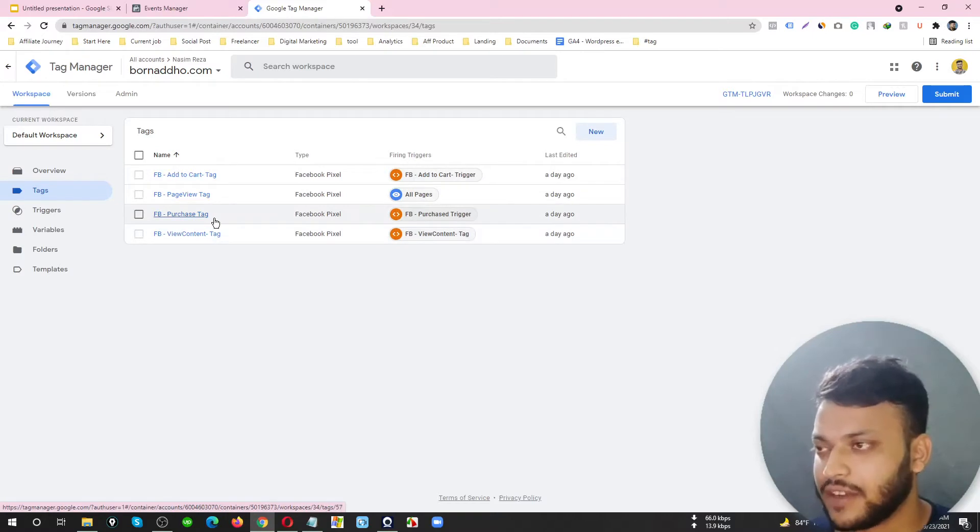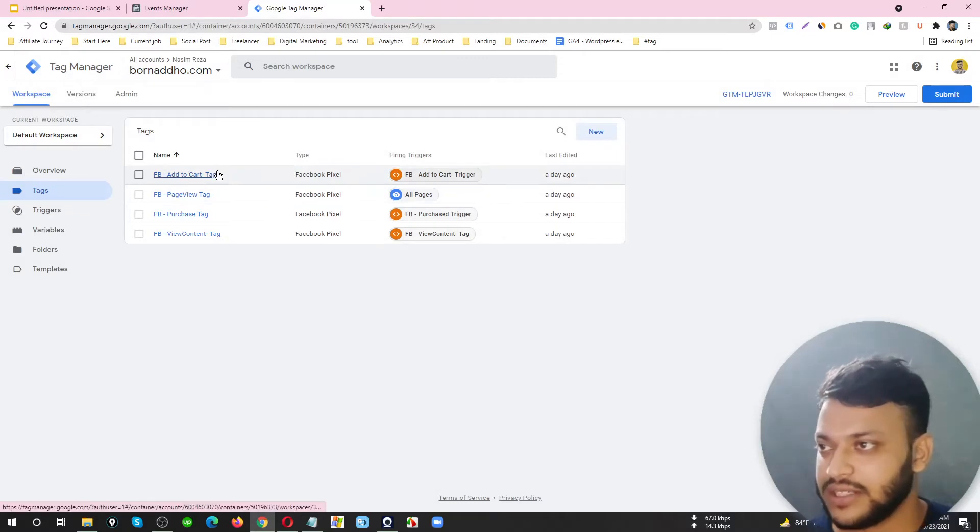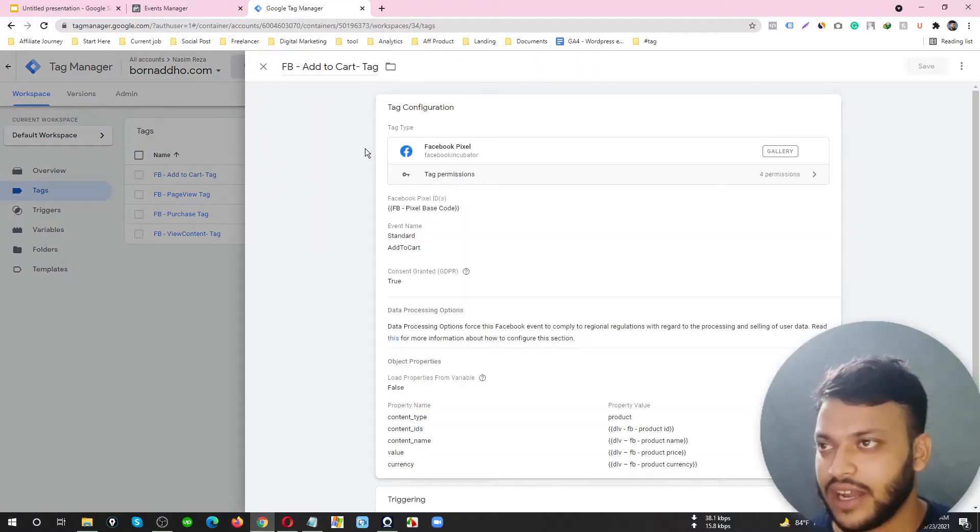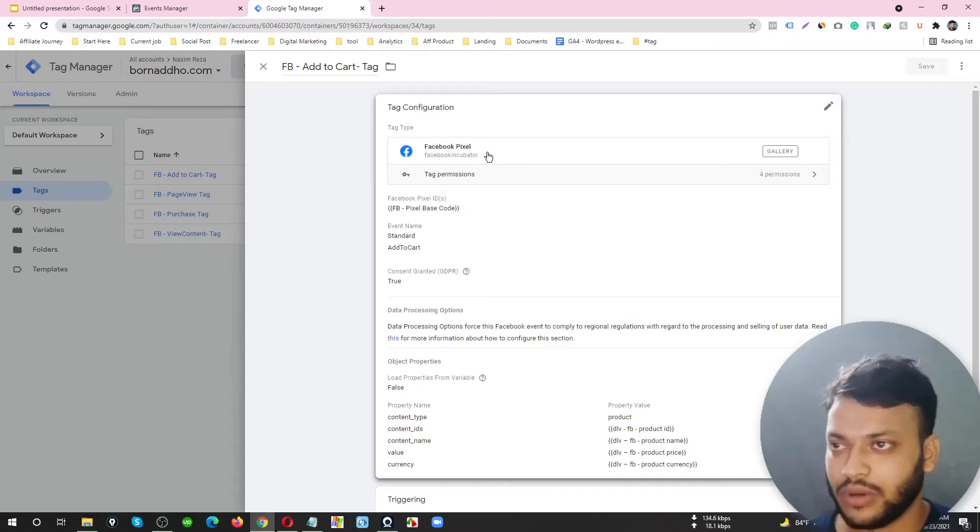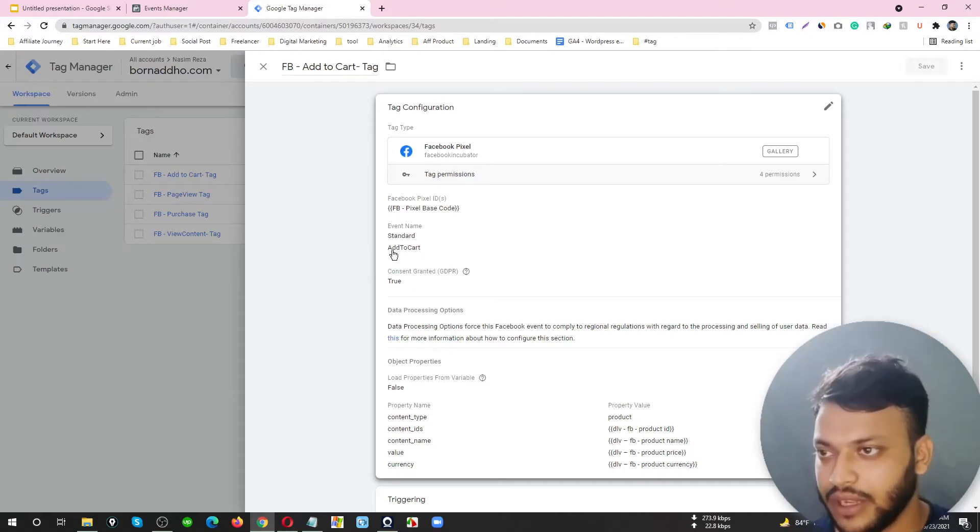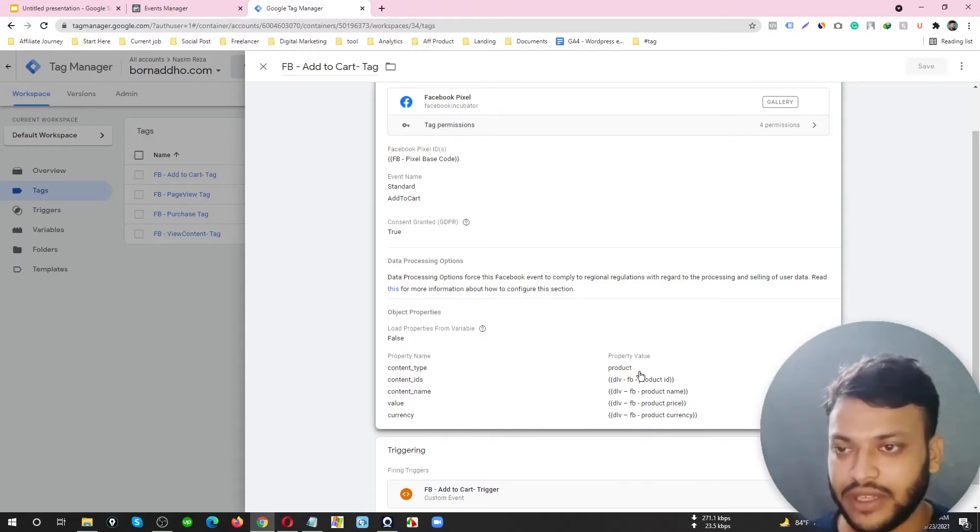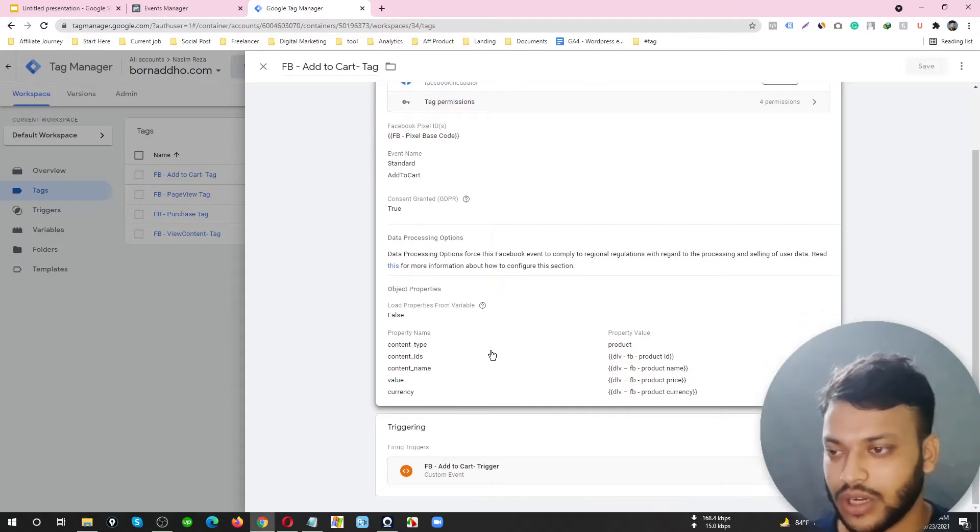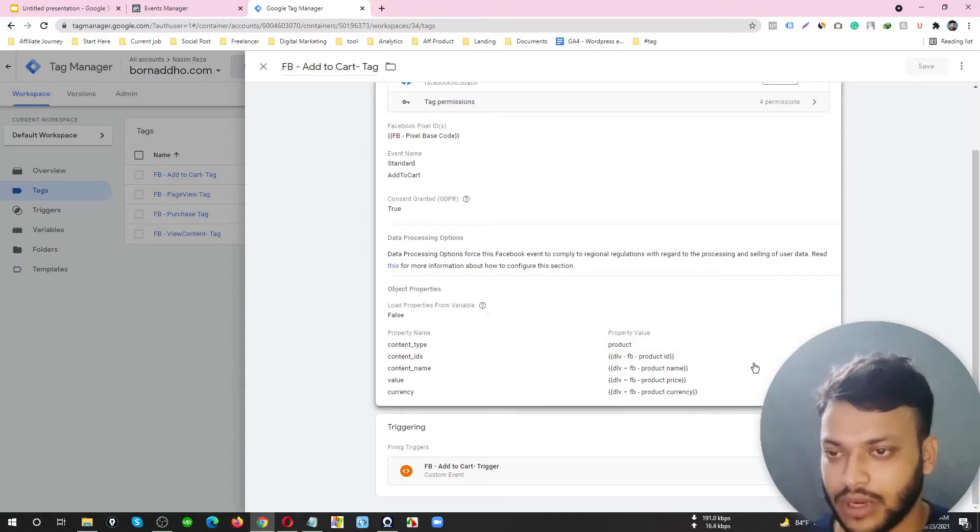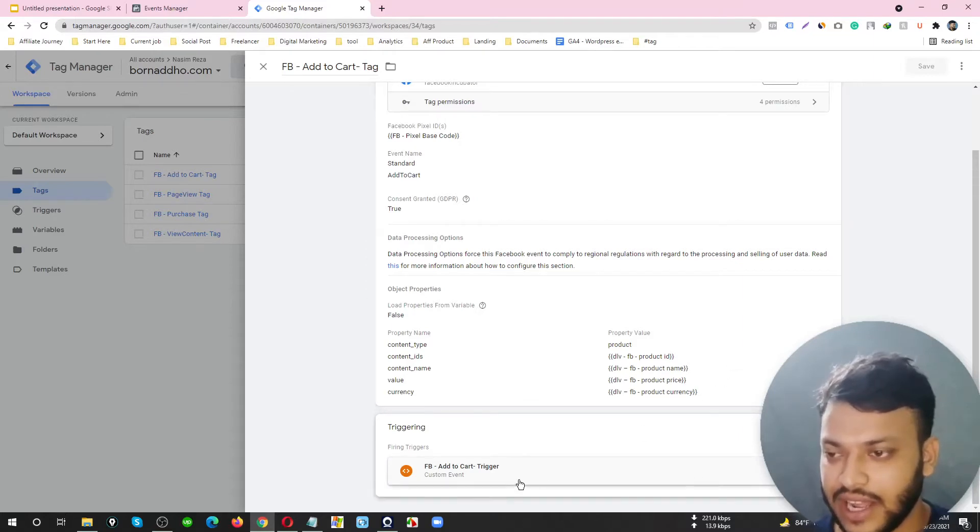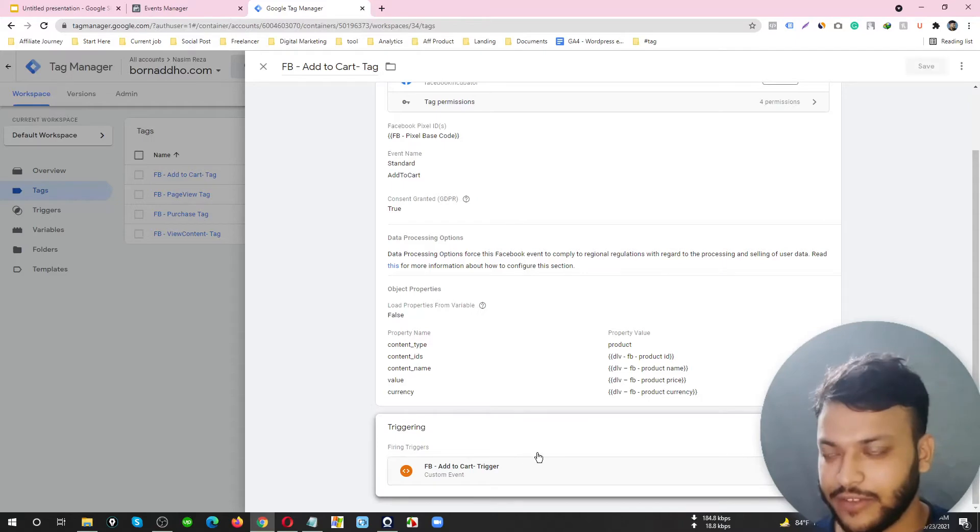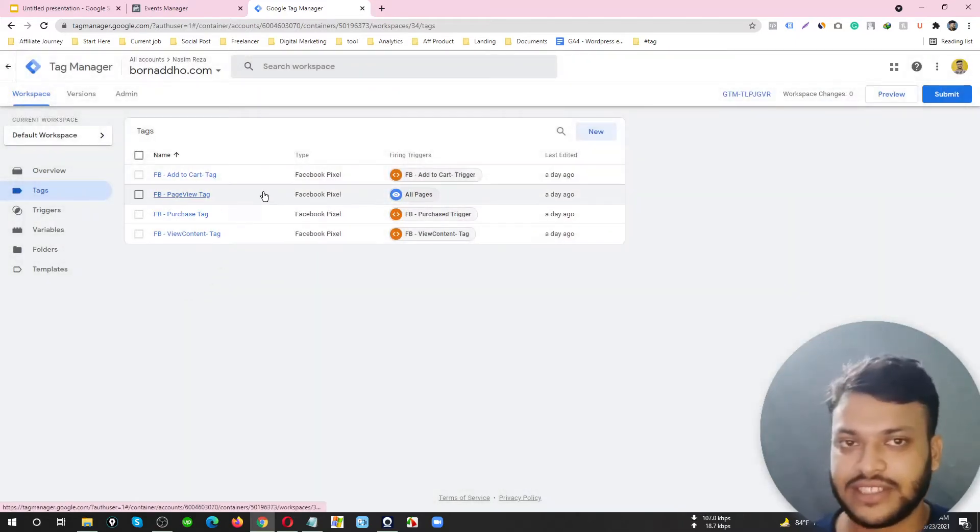The Page View tag is for connecting purposes, and the other three tags I have set up for mandatory purposes. Let me check one tag here. I'm using a Facebook Pixel and here's my event name, Add to Cart. I have set up dynamic variables here so Facebook will collect every product price, name, and currency dynamically.